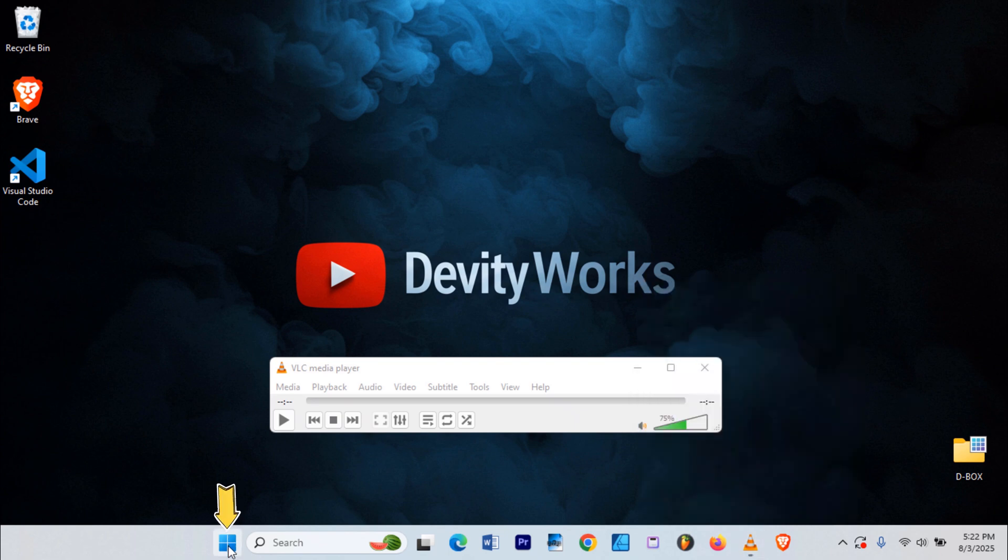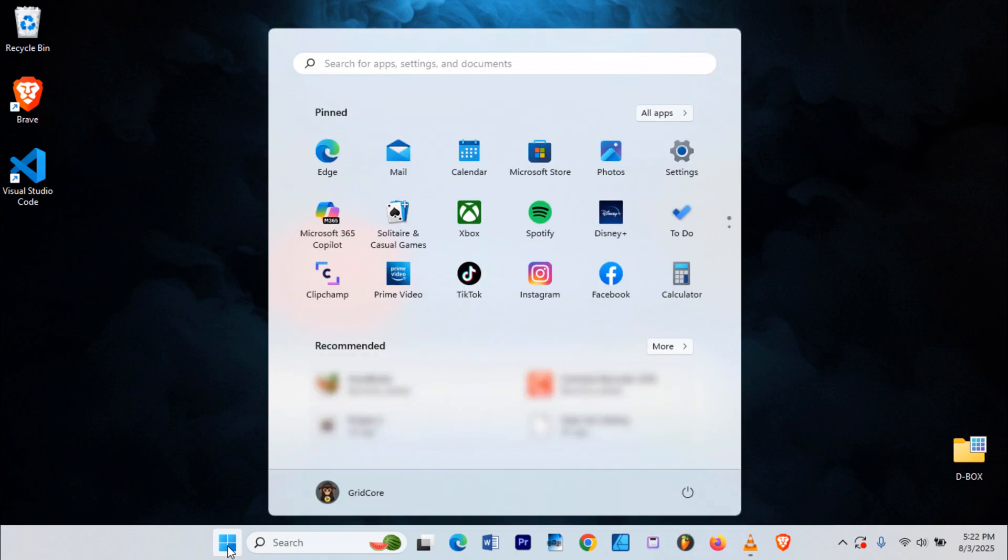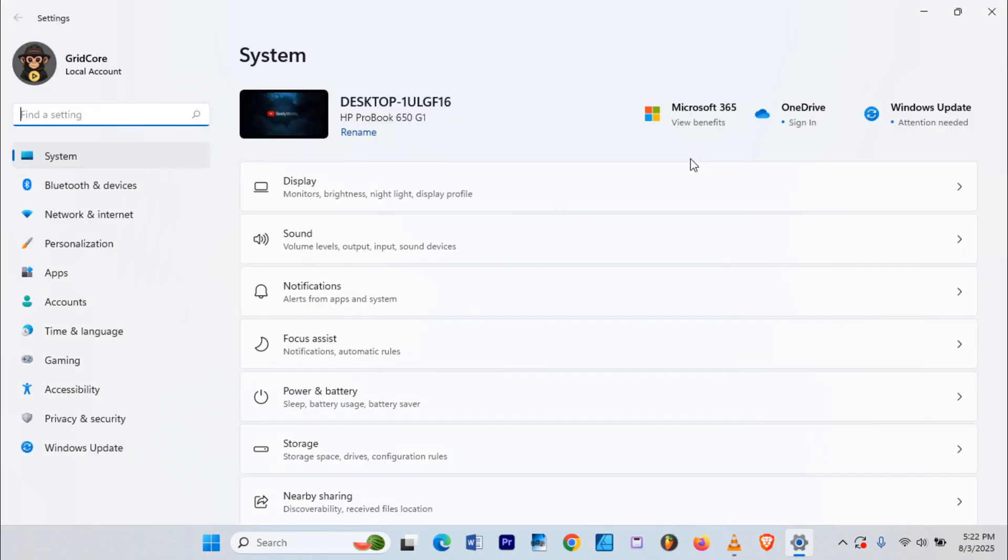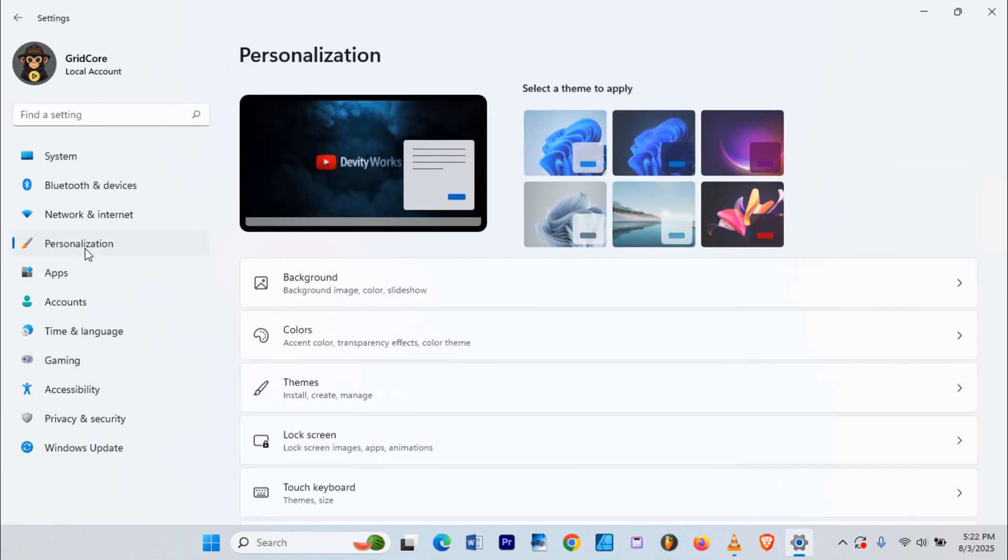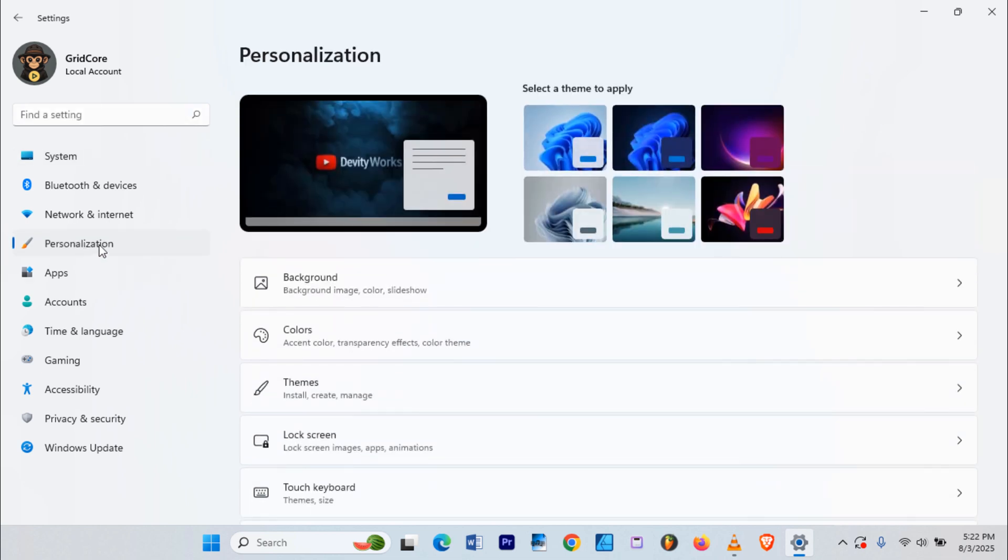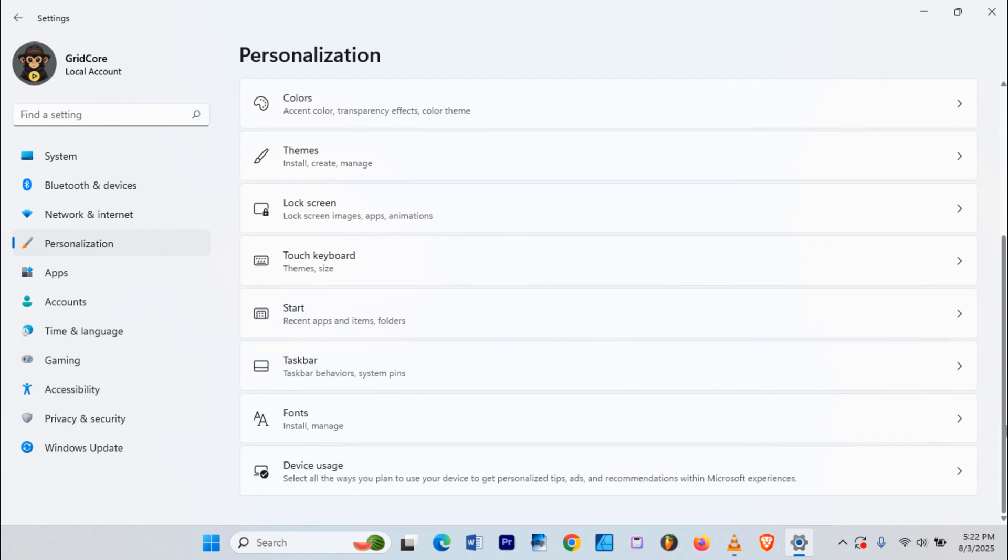Click on your Windows Start button. Go to Settings. Choose Personalization. Then click on Start.